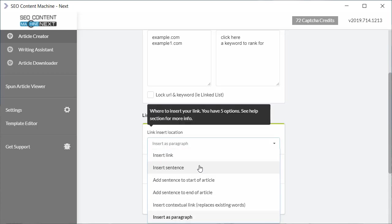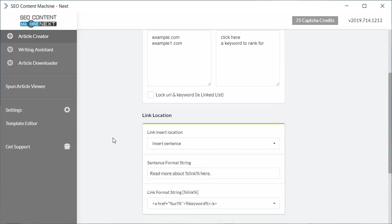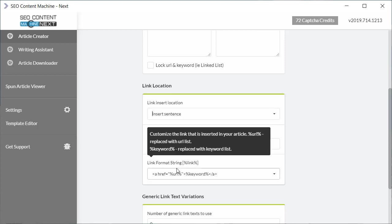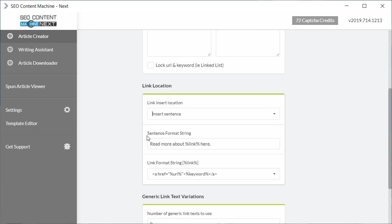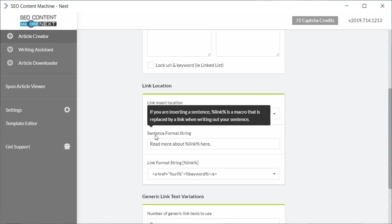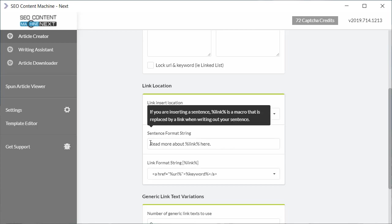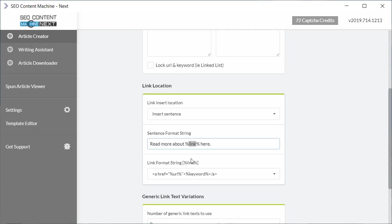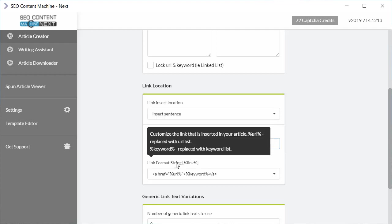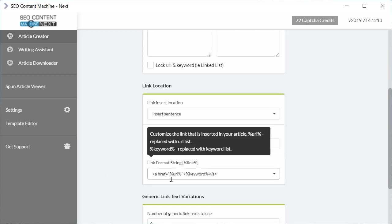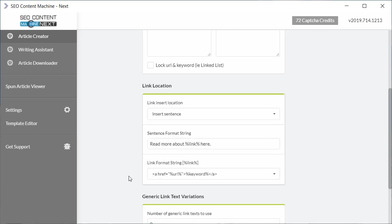Moving back up, the only one I want to explain is insert sentence, and the reason why is because now we have two advanced settings that appear. The first one is the sentence format string. So what the task is going to do, it's going to insert your link and it's going to do it by inserting first this sentence here, read more about percentage link percentage here, and percentage link is your macro, and your macro is going to get replaced by this link format string. And this link format string you notice has a couple different options here, also has macros where it's percentage URL and percentage keyword.